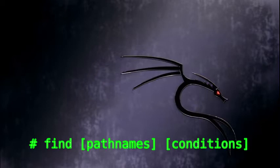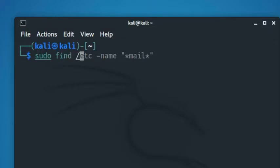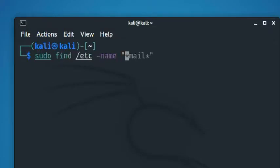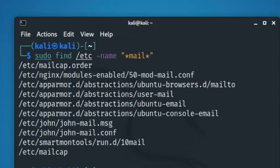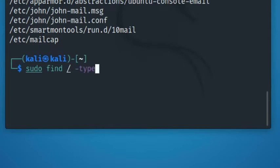Here's an example of how to find files containing a specific word in its name. The following command looks for all the files under slash etc directory with mail in the filename. The next example shows how to find all files greater than a certain size. The following command will list all files in the system greater than 100 megabytes.